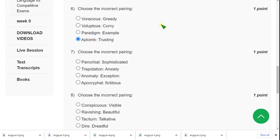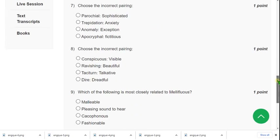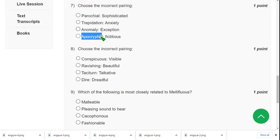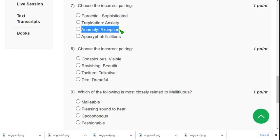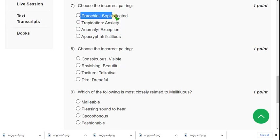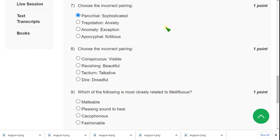Question seven: choose the incorrect pairing. Apocryphal means fake news or rumors — fiction is also similar, so that's not the incorrect pair. Anomaly and exception are used together — also not the answer. Trepidation and anxiety are similar in meaning. But ferocious and sophisticated are not a correct pair, so the first option could be the probable answer for question seven.